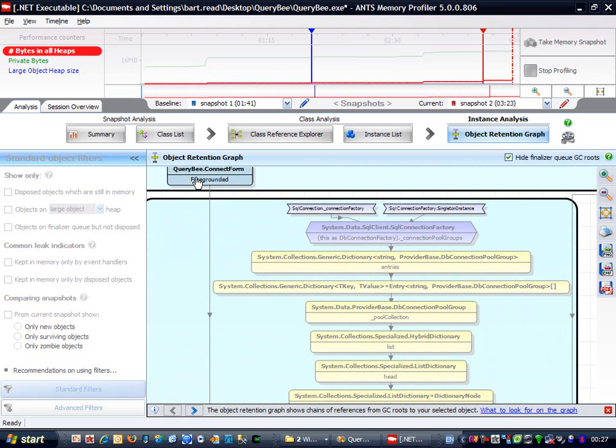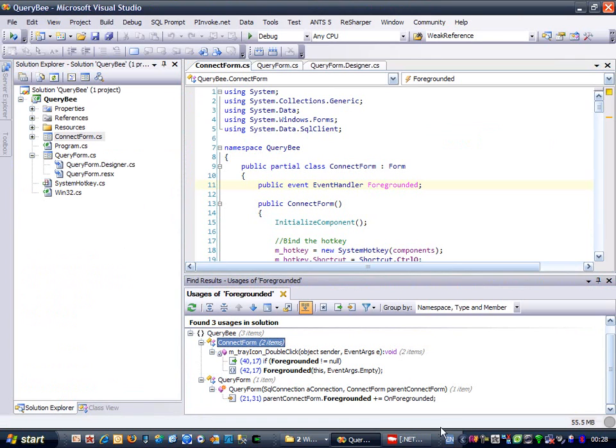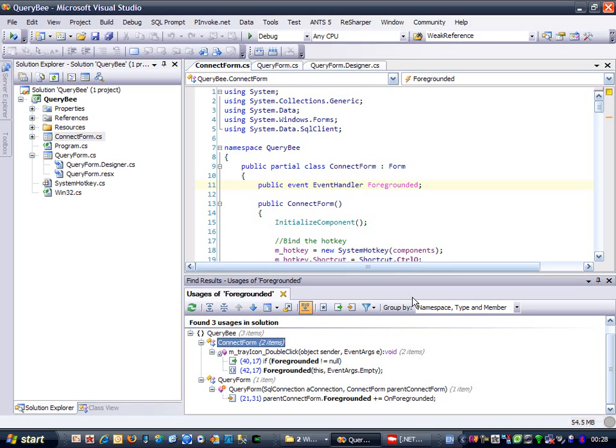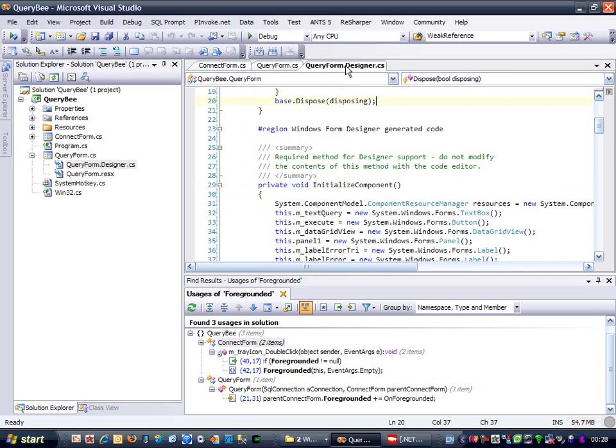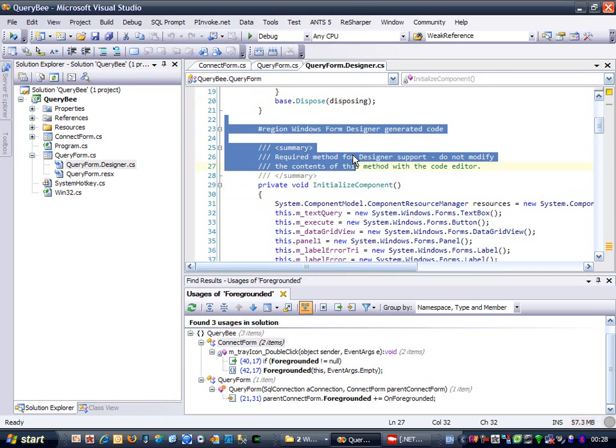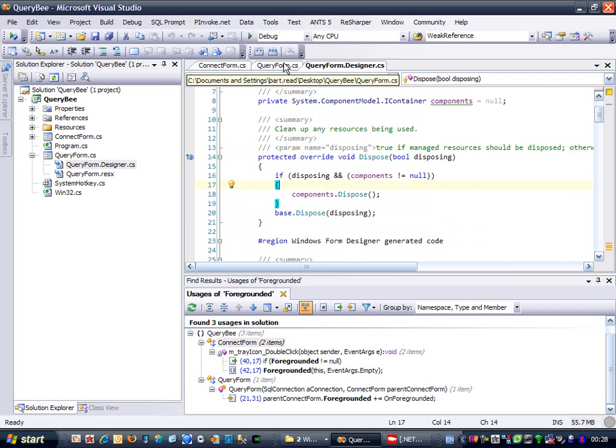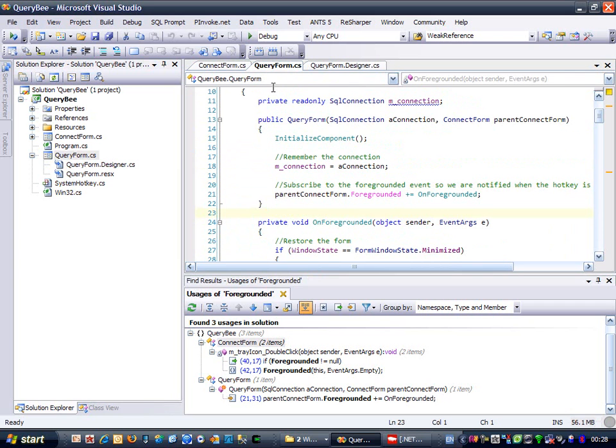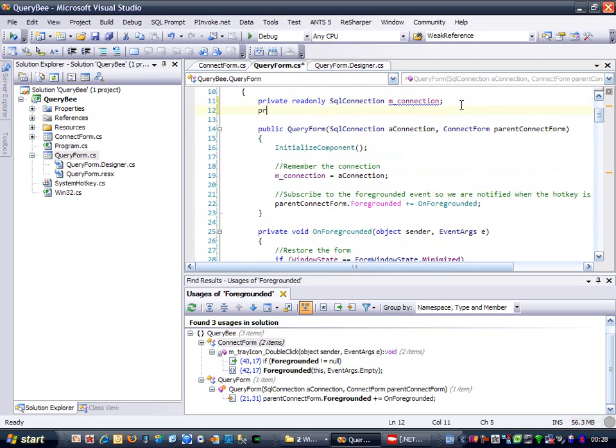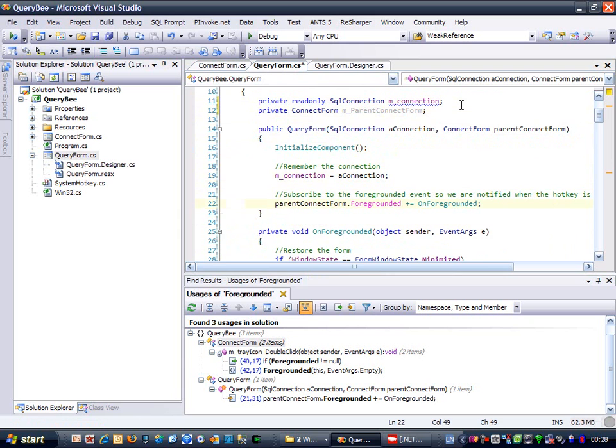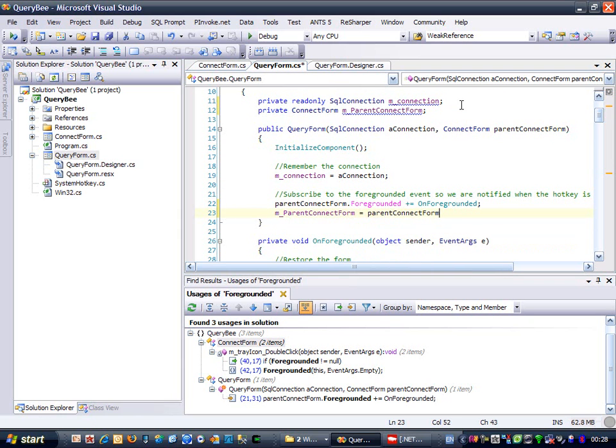Okay, let's go back to the source code. The place to unregister the foregrounded event is in the query form's dispose method. But since query form doesn't have a reference to the connect form, I'm going to have to store that in a member field.